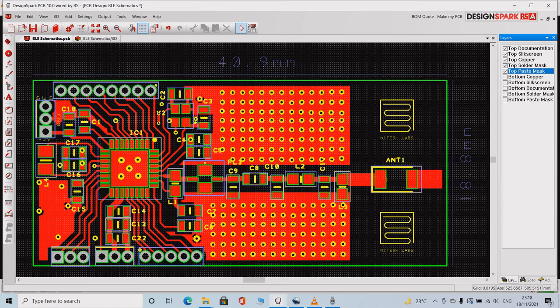After routing, the board looks something like this. This is the top layer.